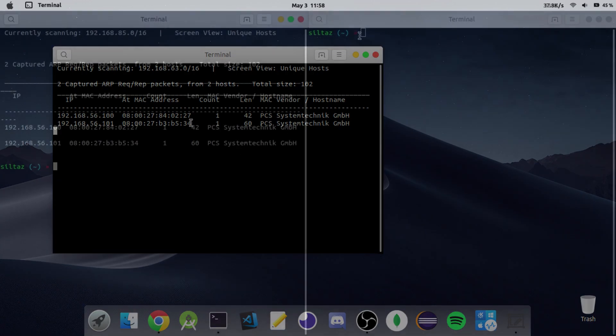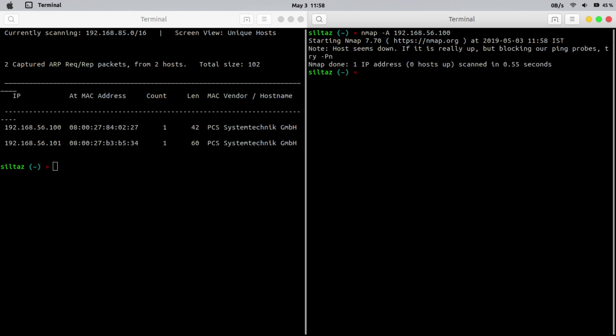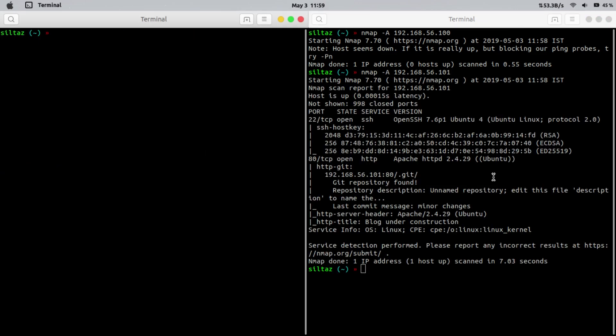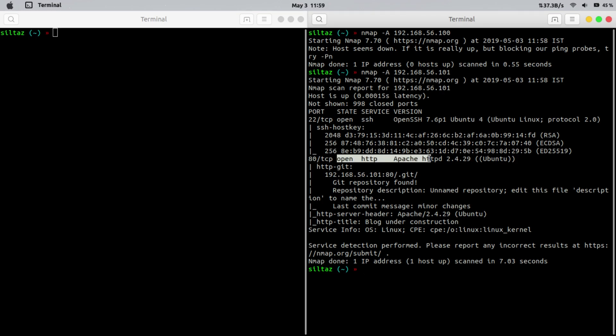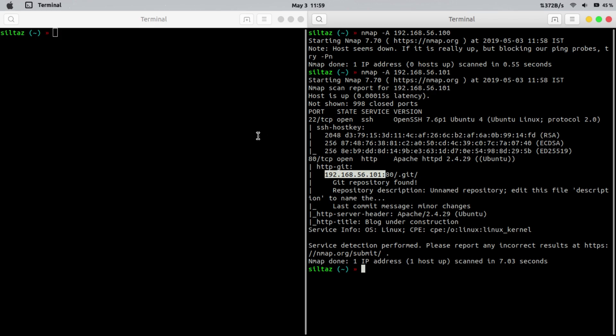We got two IP addresses. Let's scan them with nmap to find open ports on that machine. The first IP is down and that's not what we are looking for. As we can see that port 22 and port 80 are open. Also we have discovered the .git directory here.